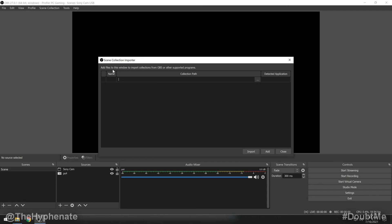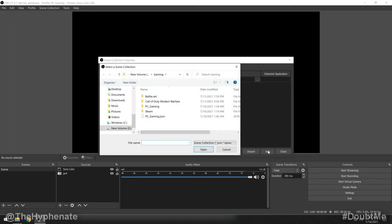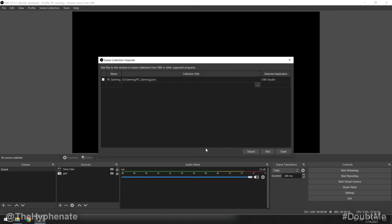And then here it's going to have you add files to this window to import collections from OBS or other supported programs. We're going to click on add, look for the dot JSON file that was exported, select that and open. Now by default, it will checkbox any of the added scene collections. Make sure that the checkbox is on, then click on import.